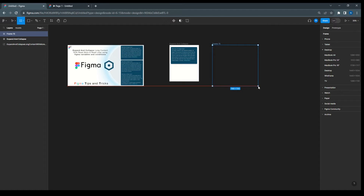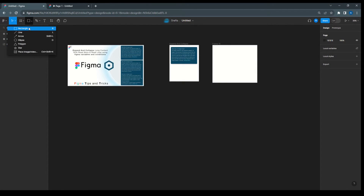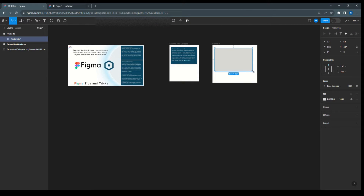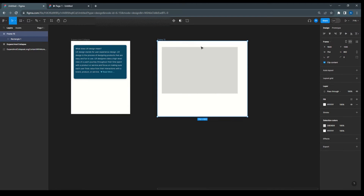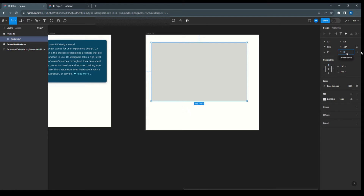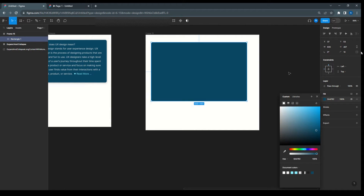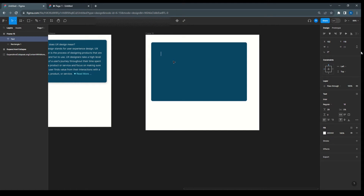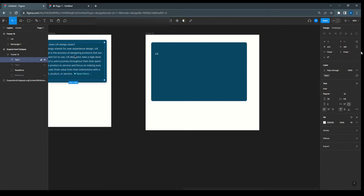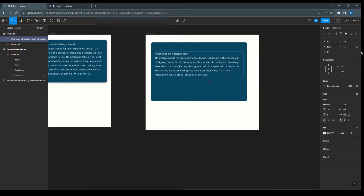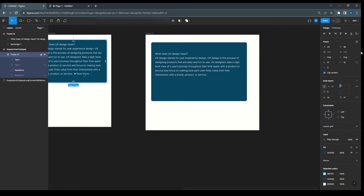We need a frame, and then we take a rectangle and make the card. We keep the radius and give it a color. Now we need a text element — we'll take the text 'UX' and copy the same content. Now we need a 'read more' element, so I've taken a polygon and text for that and will copy it.